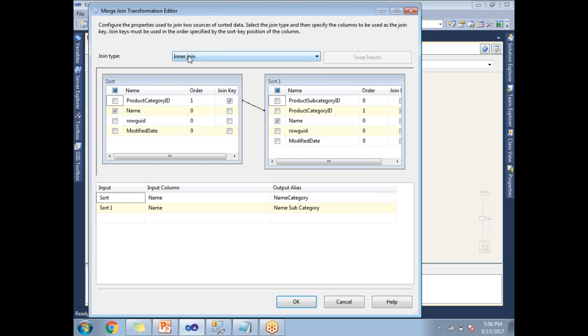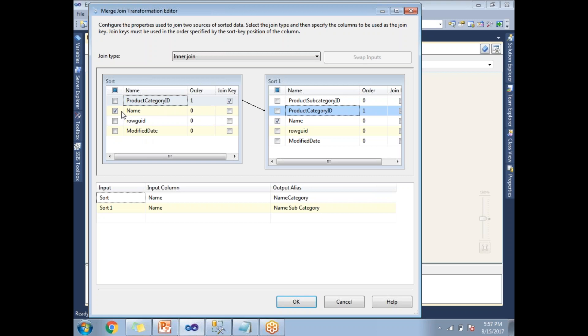Let me select the input. The second condition is, as discussed, you need to specify on what key basis you need to join these two. If the column names are the same between the two inputs, it automatically selects this. And apart from this, what are all the other columns you need?